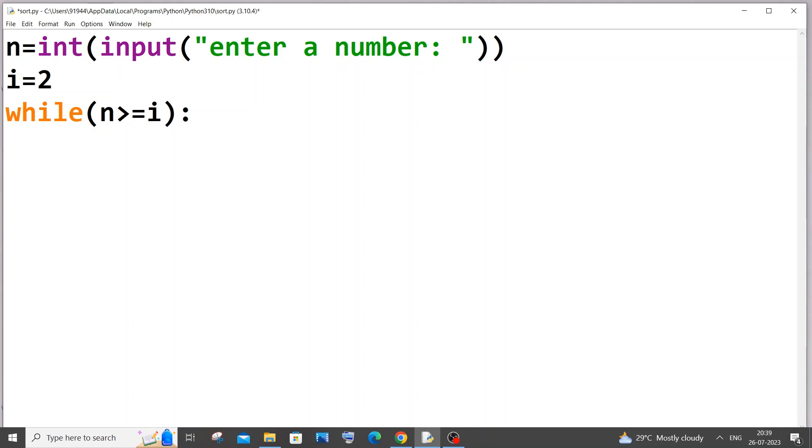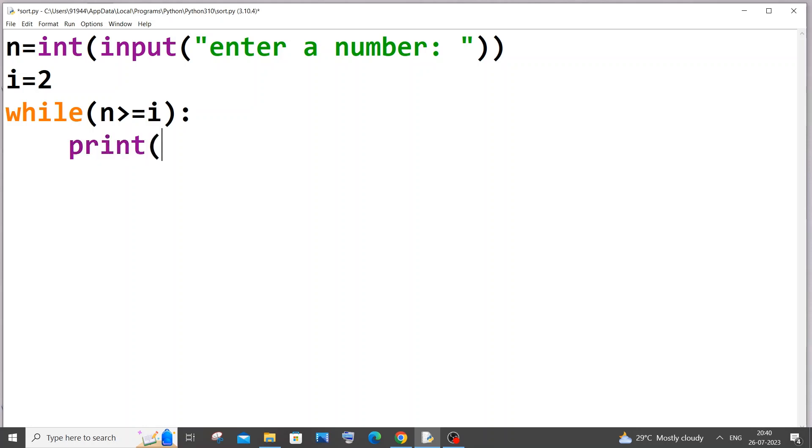I hope that made sense. And this condition will run till our i value is less than n, less or equal to n. That's it. And what we will do here inside is that I'll just have a print statement, print i.